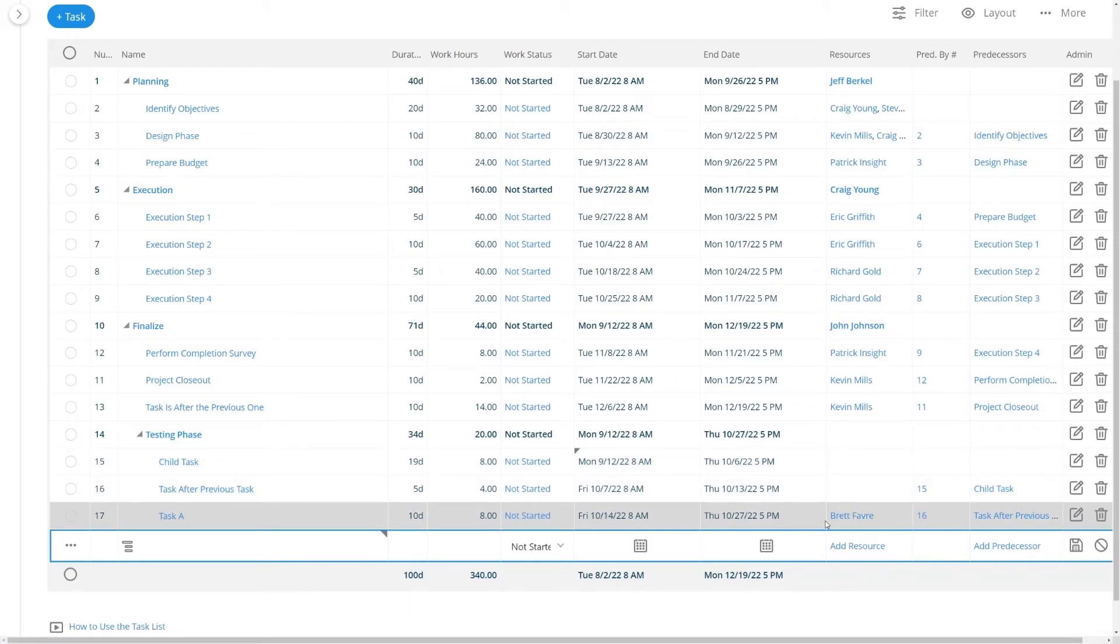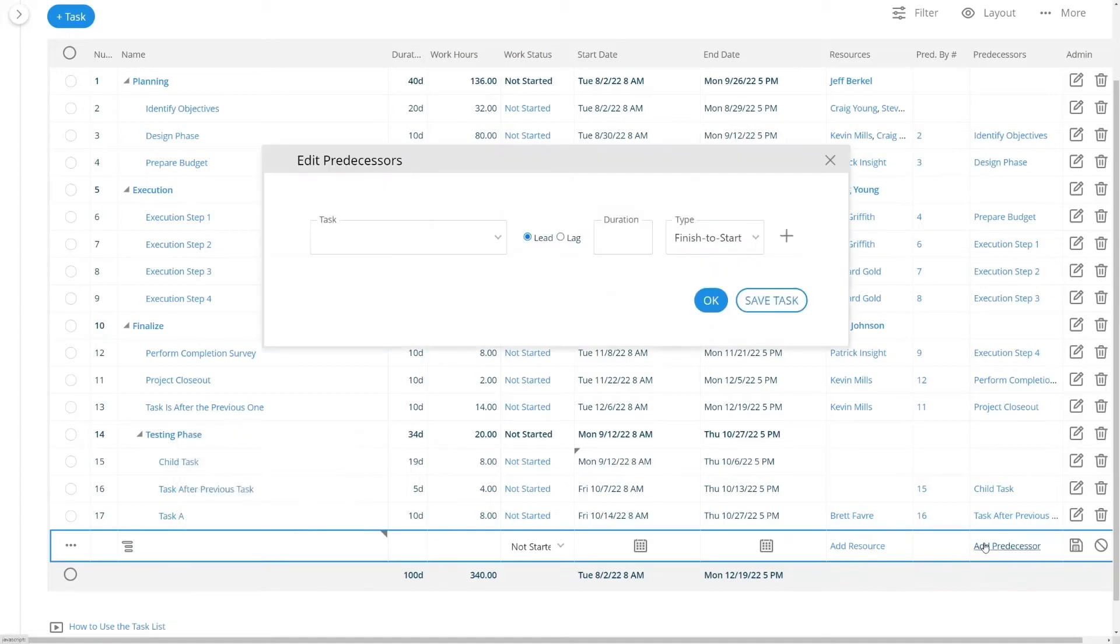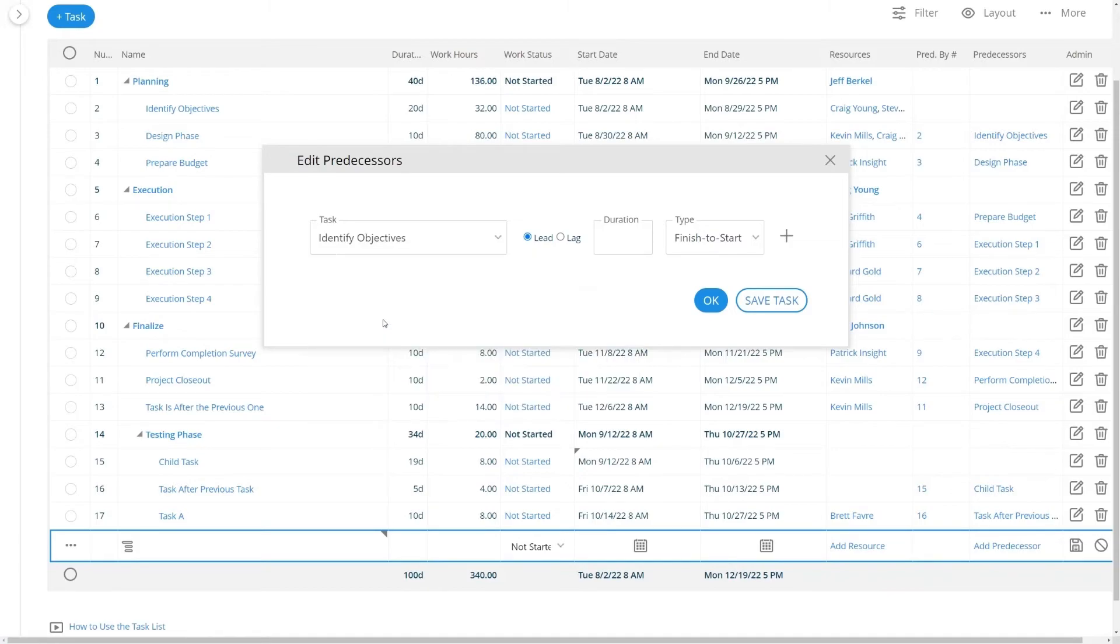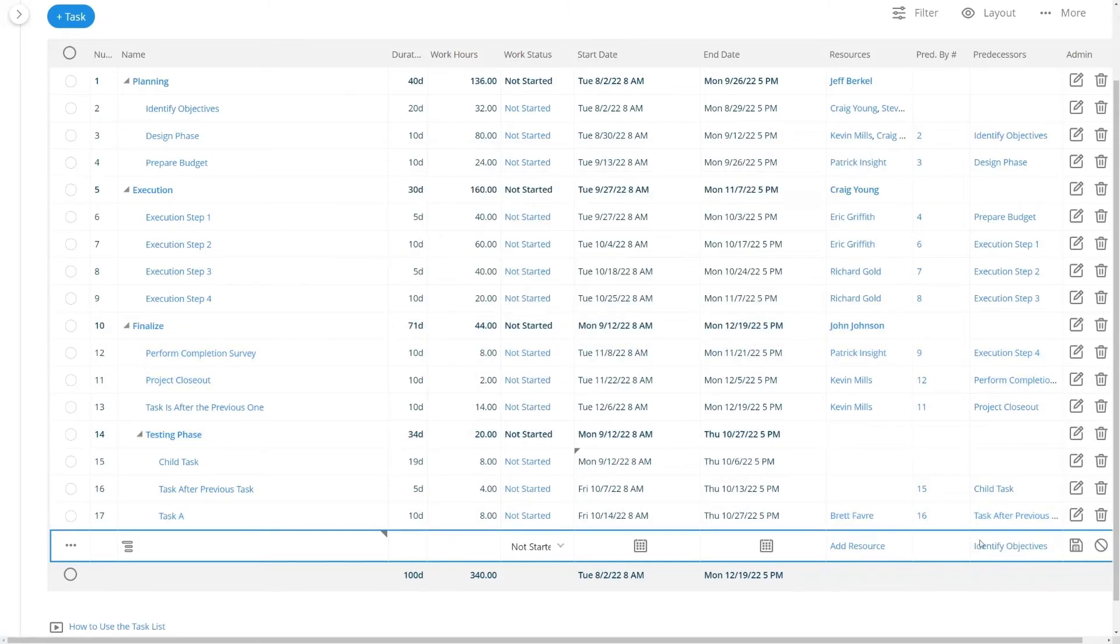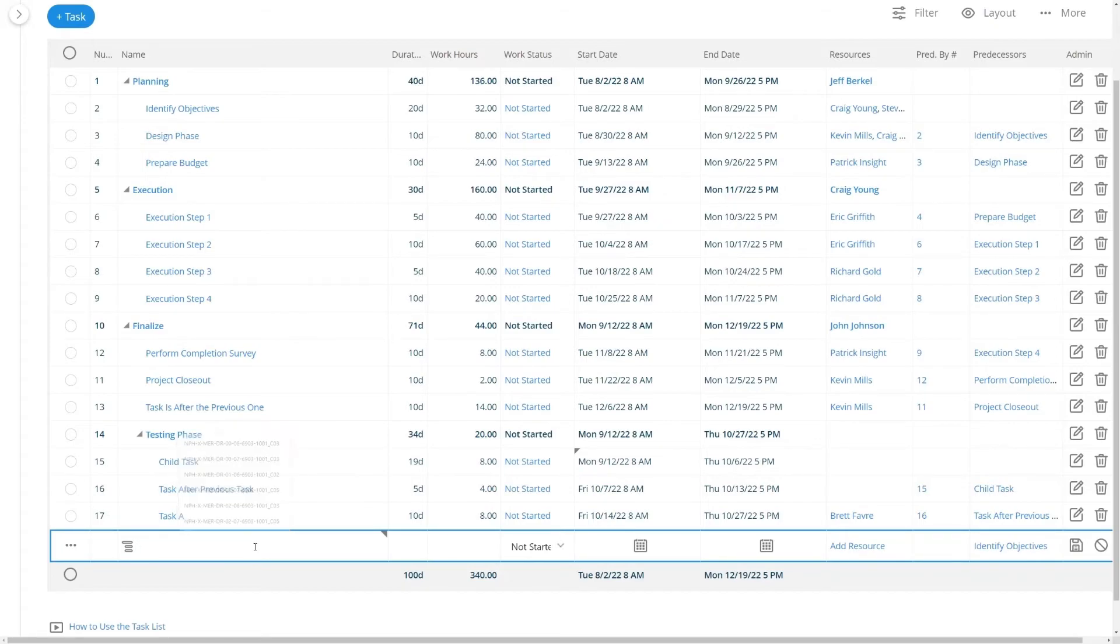One more thing on the task list to help you get started is you can also add predecessors through a graphical interface. Simply select it, click OK and now identify objectives is the predecessor here. I can add the name of my task. Whatever your task is you should name it. Like if you're going to build some software you'll do that here.